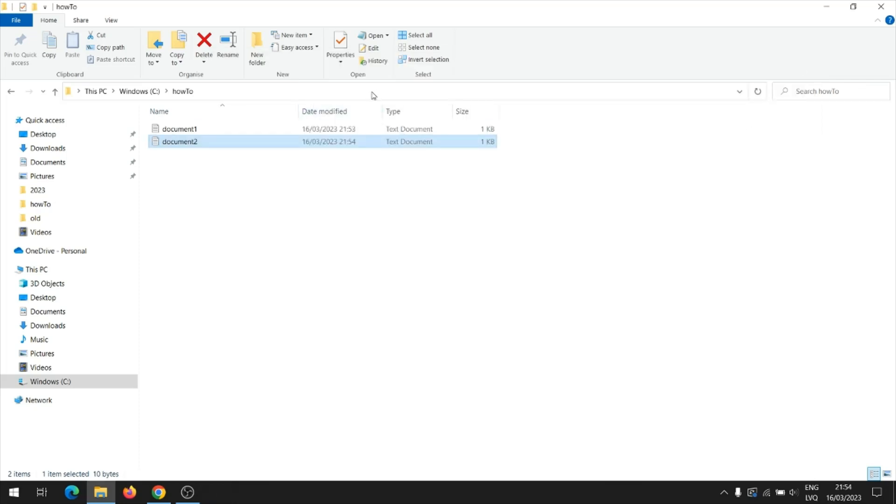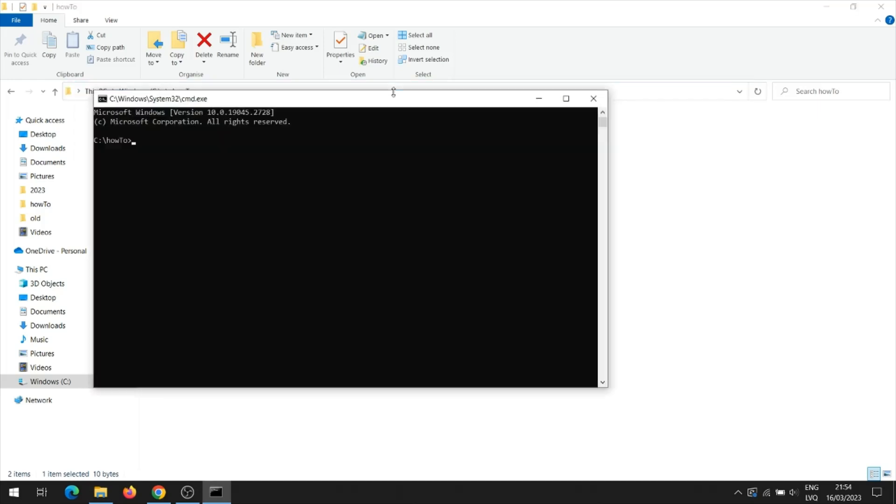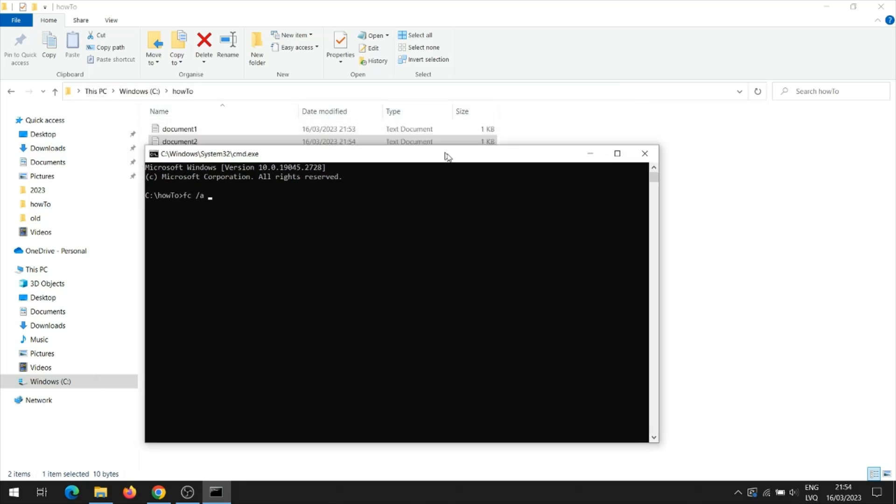Next, you need to open a command prompt window. Next, in the command prompt window, write the command to compare two text documents.